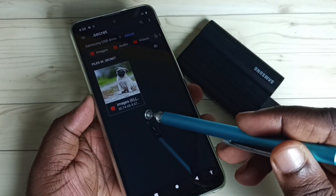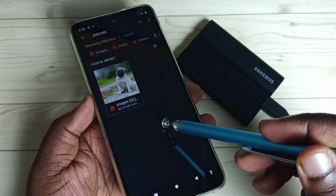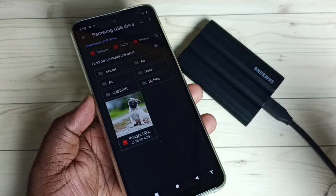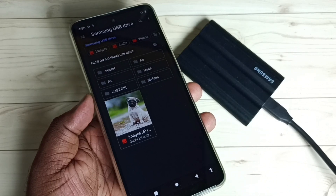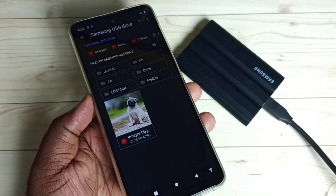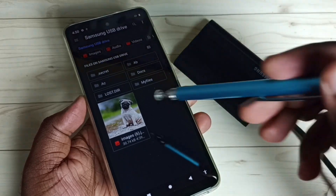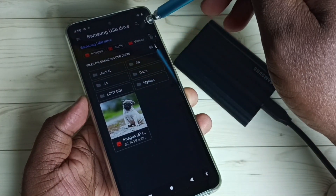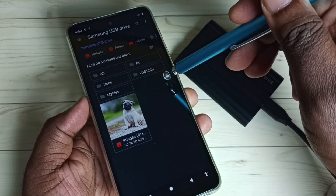Now we can see the secret images inside that secret folder. This way we can find secret folders and files inside the SSD storage using a Moto mobile phone. If you want to hide that folder again, tap on these three dots then tap on...